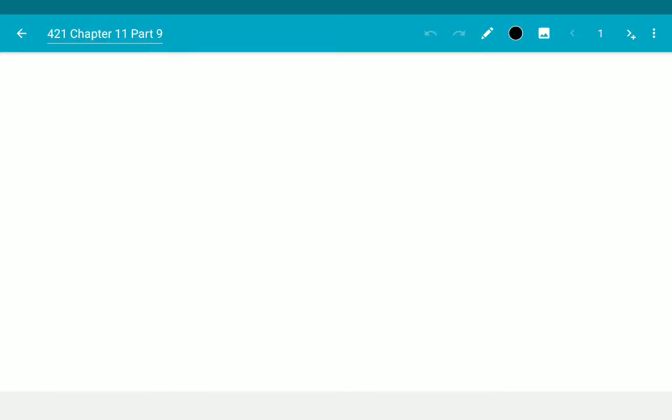The exam is over. Let us try to finish off Chapter 11 and move to Chapter 12. So this video, we'll try to just finish off with Chapter 11. Lemma.